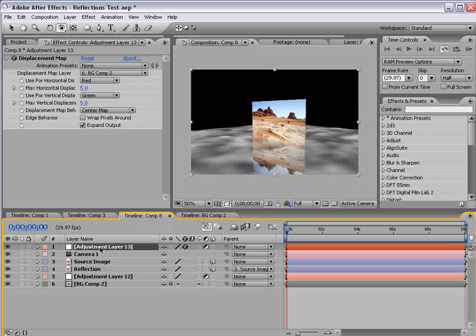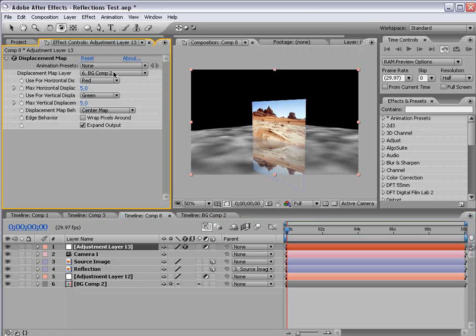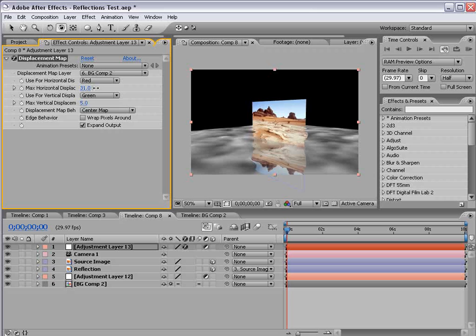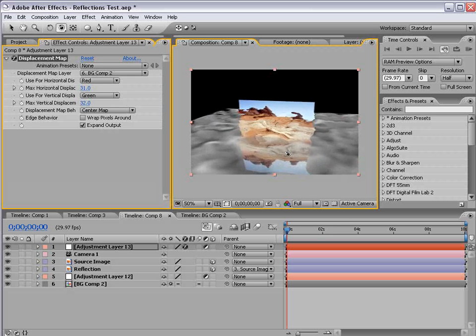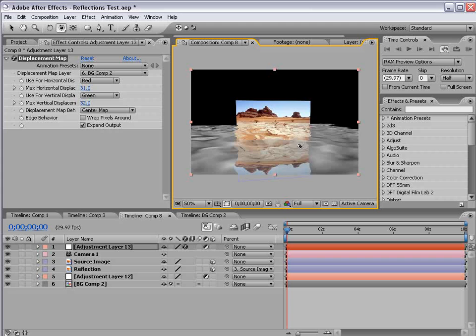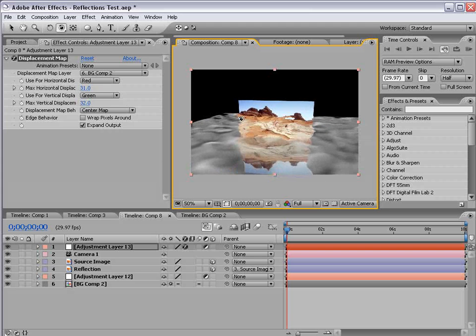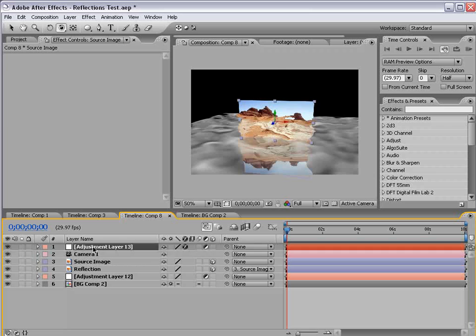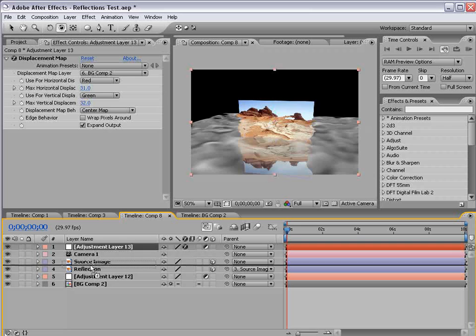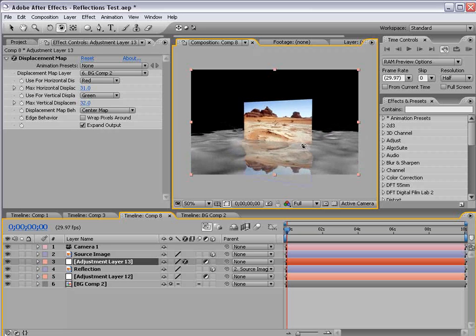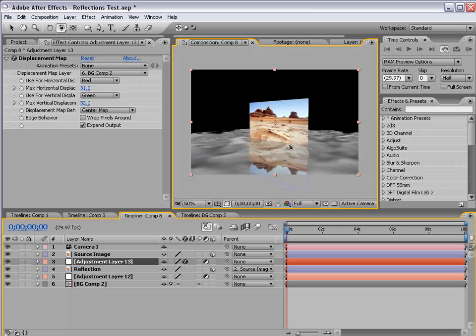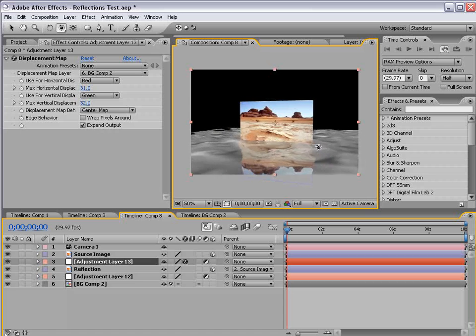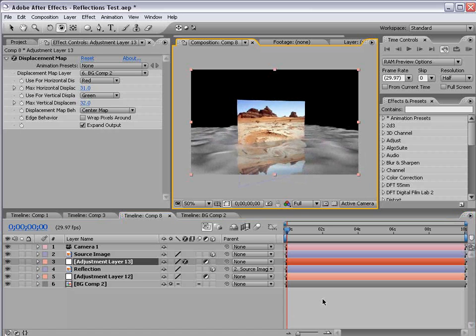So if I take my adjustment layer now, change the displacement map to the background layer, and offset the horizontal and vertical displacement, we can see we've created sort of this watery effect. But it's affecting everything including our actual source. So to solve that problem, we take the adjustment layer, put it beneath the source but above the reflection. So now we get the perfect refraction that we want.